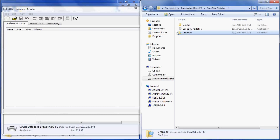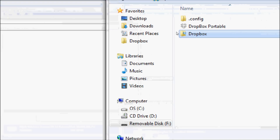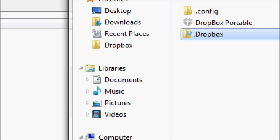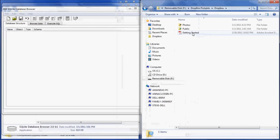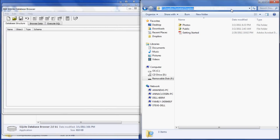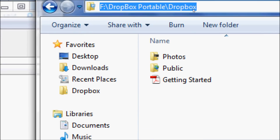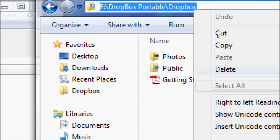Now go back to your portable drive and double-click on the Dropbox icon. You'll see your Dropbox folders are there. Go up to the address bar, click in it, right-click and select Copy. You'll need this path information later when you're setting up your SQLite database.